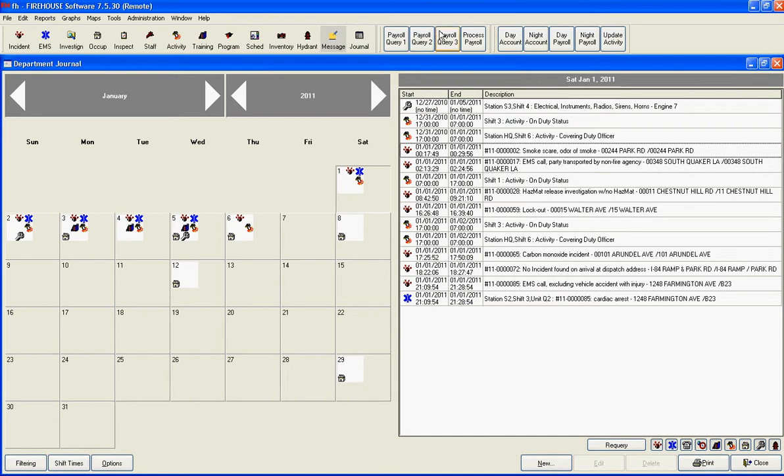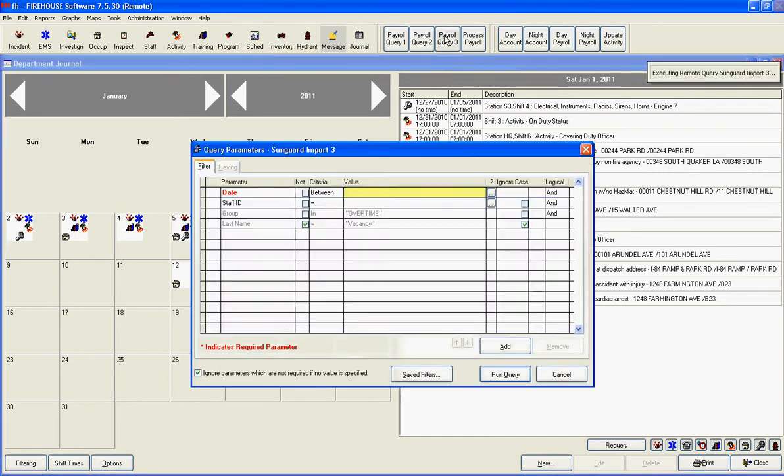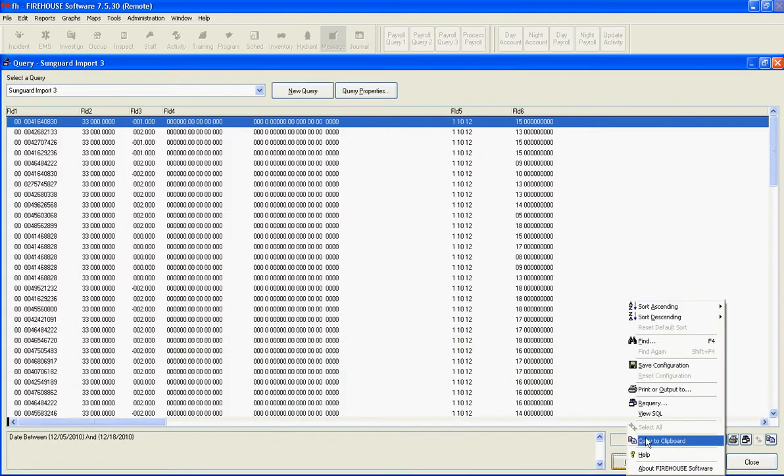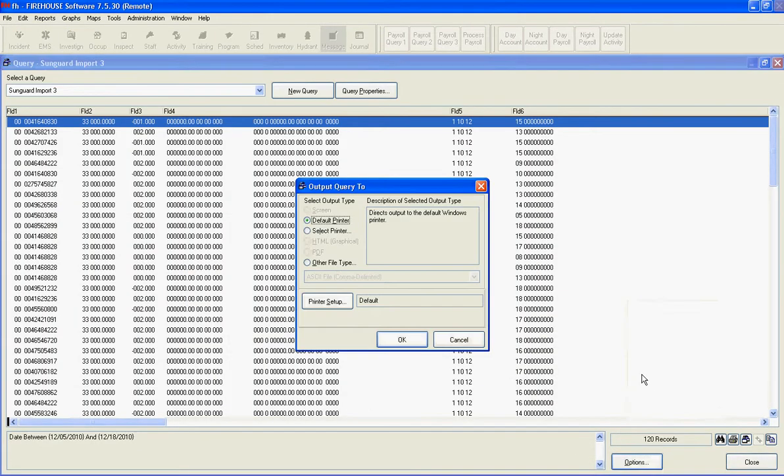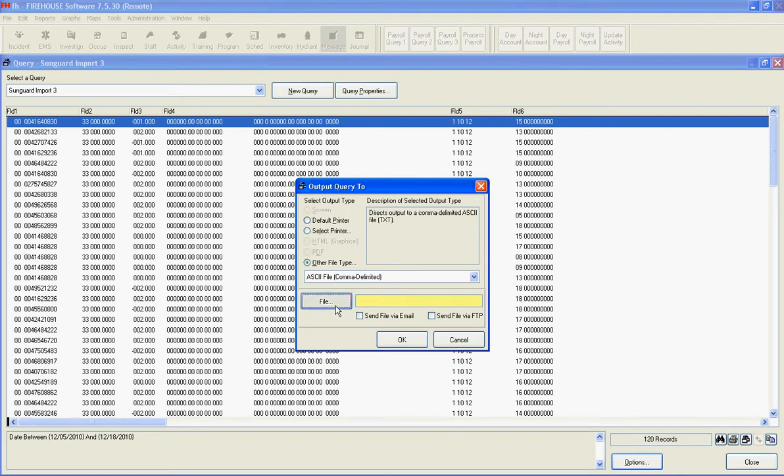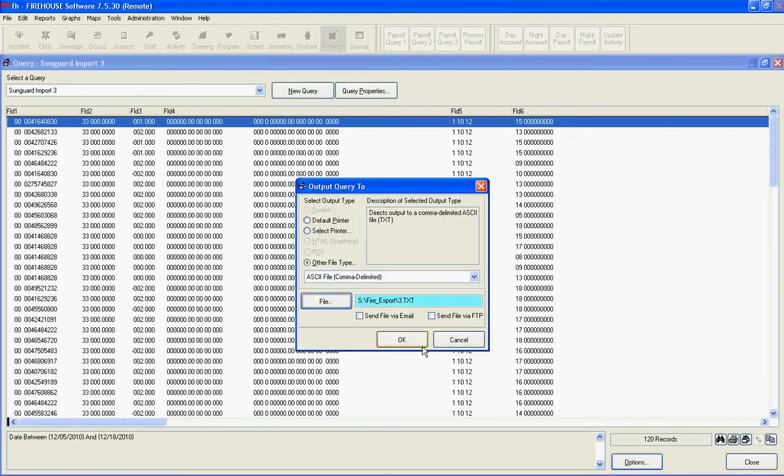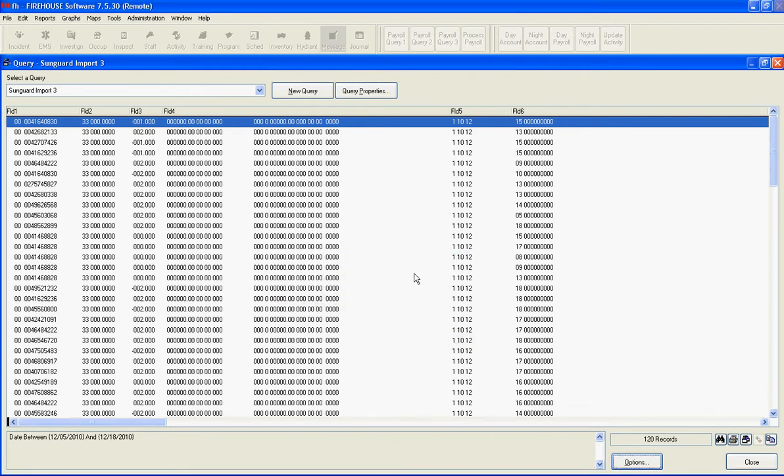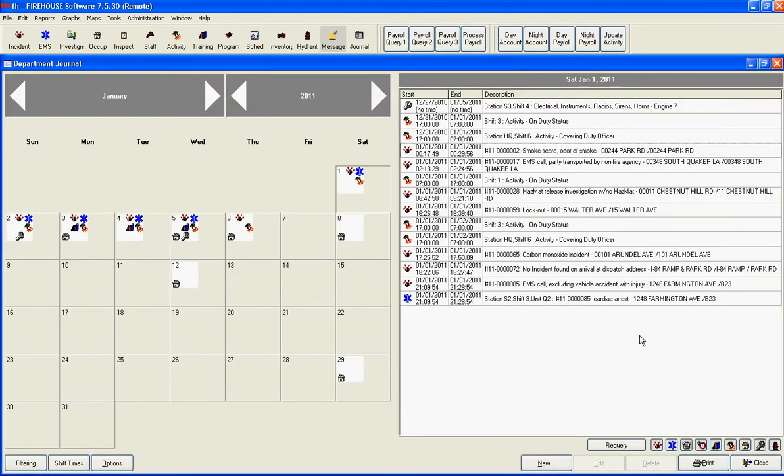Do the same thing with query number 3. And at that point, we've created the three files that we need to create.